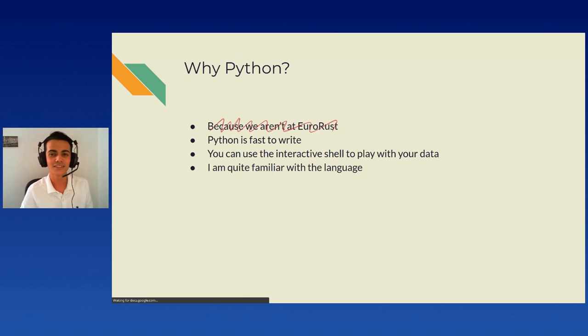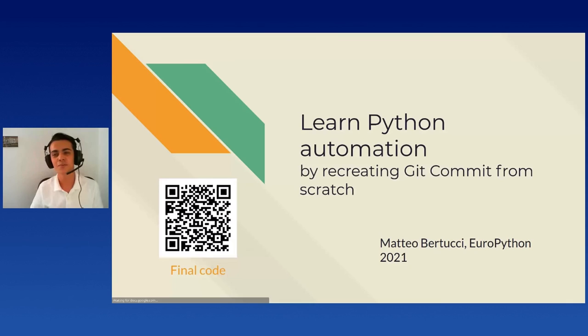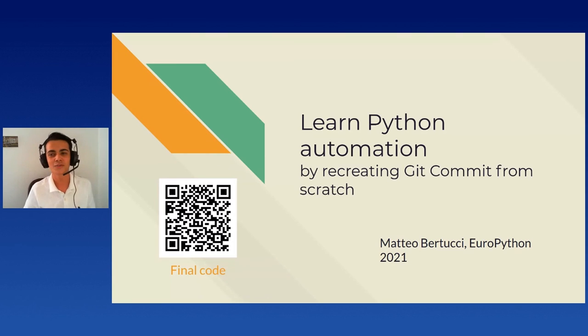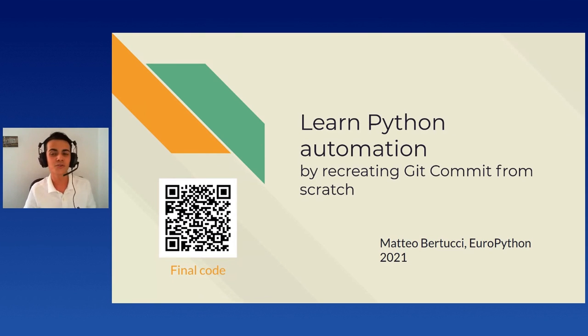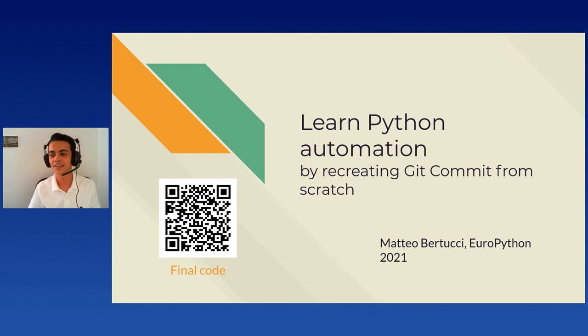That is for me. Thank you for listening to me today at EuroPython 2021. You can flash this QR code to access the final code or I'll paste the link into matrix in a few minutes.